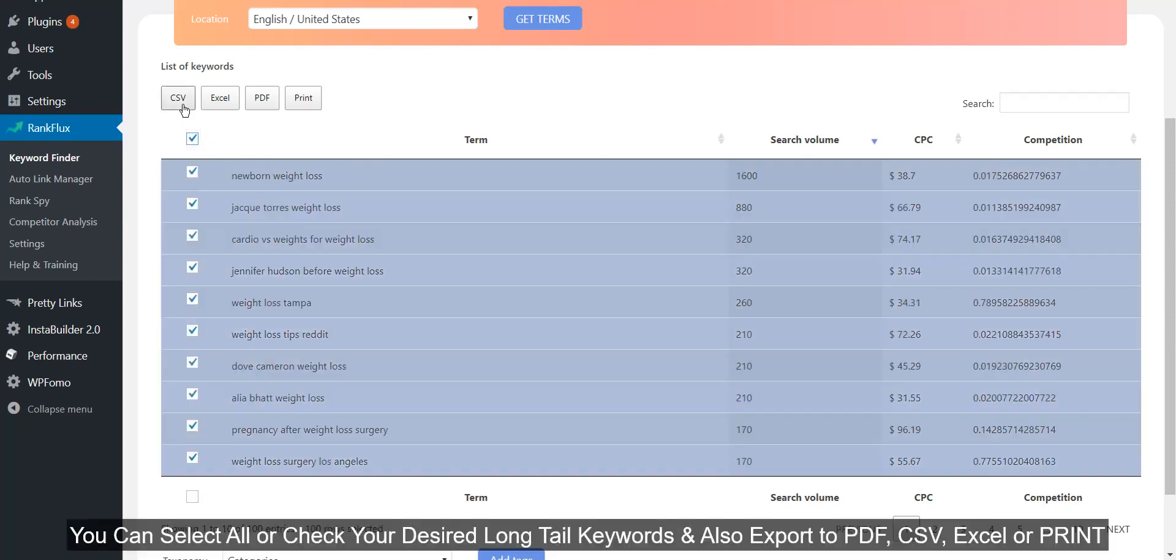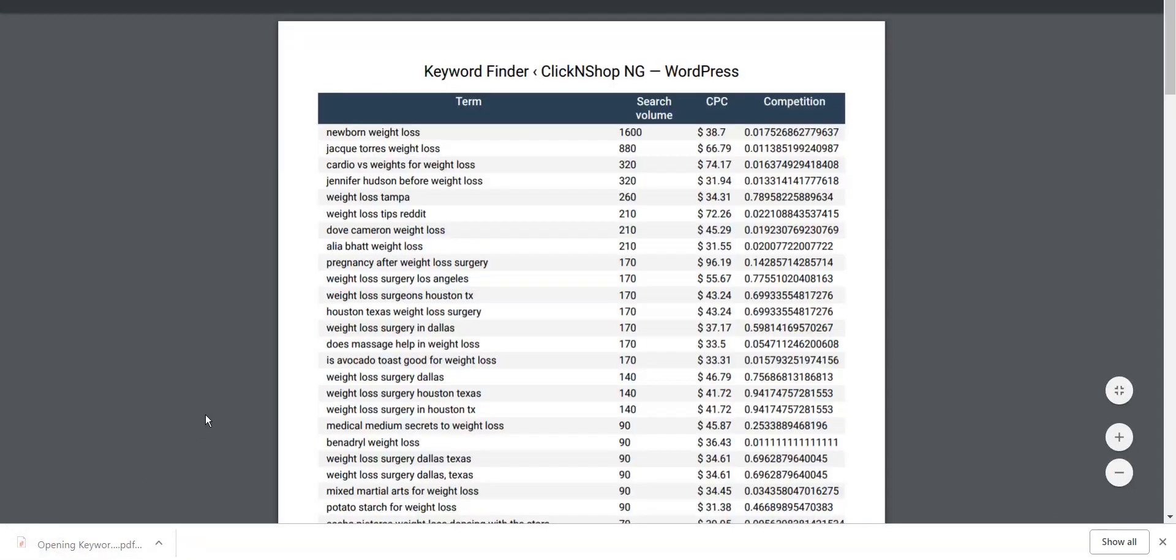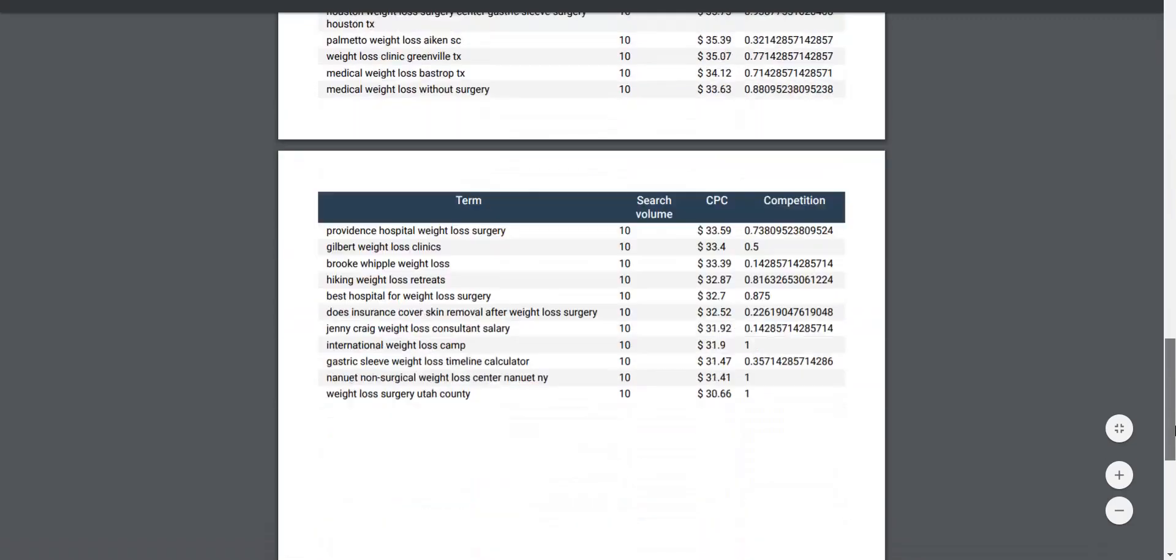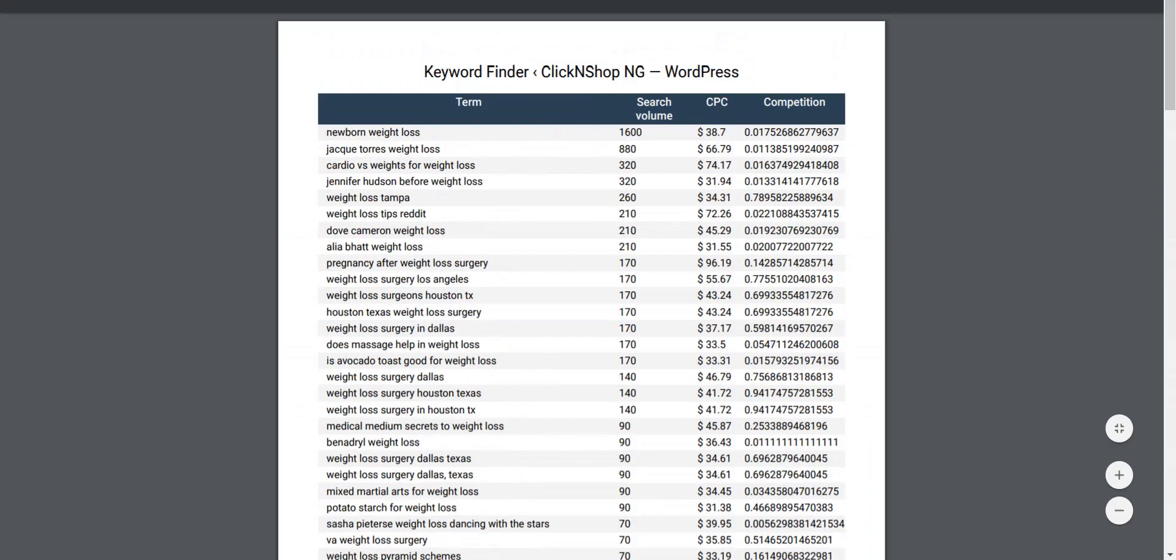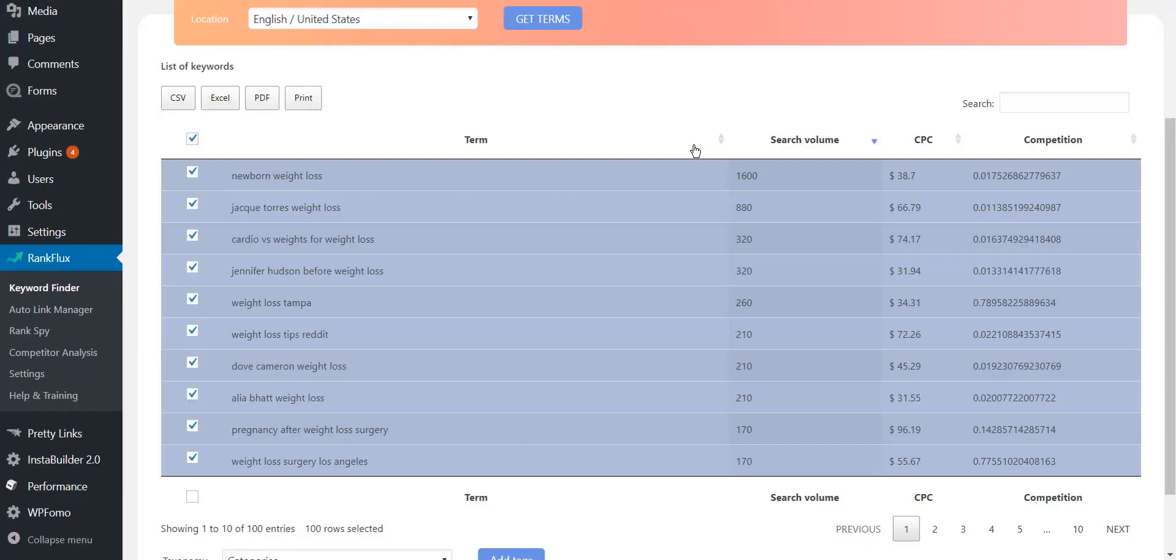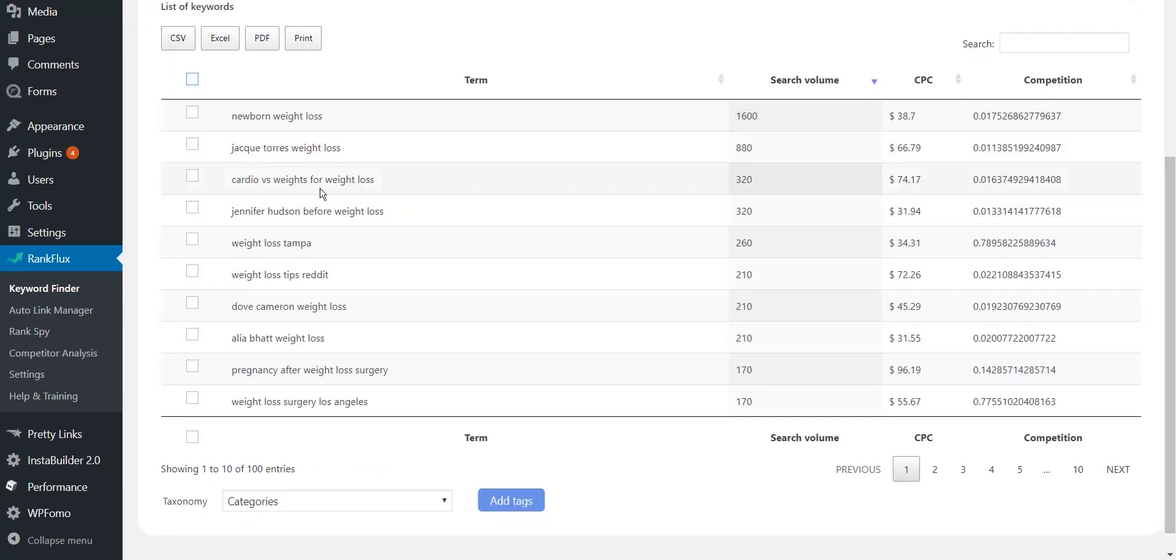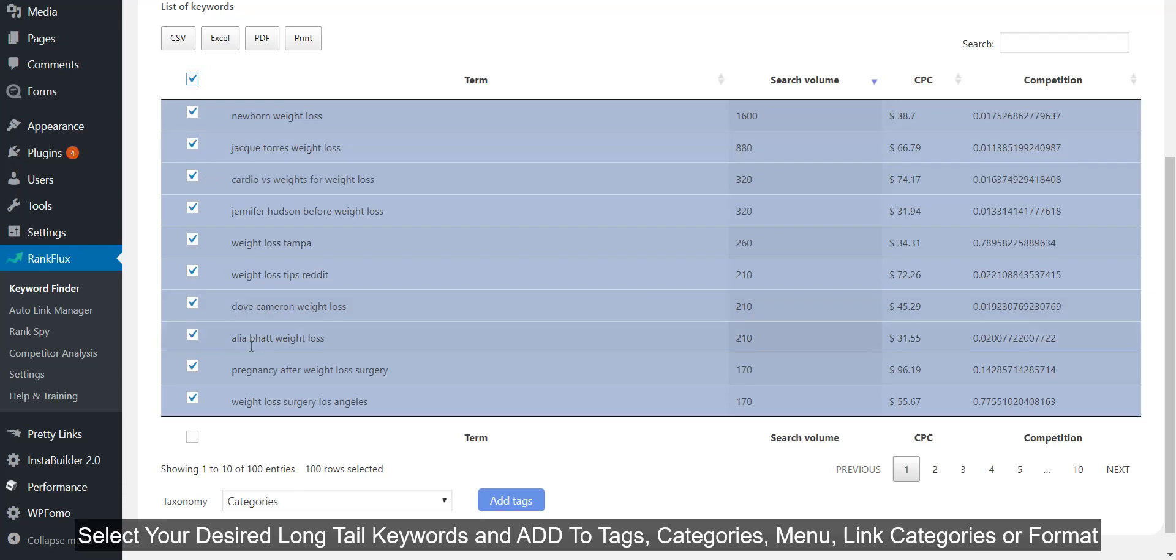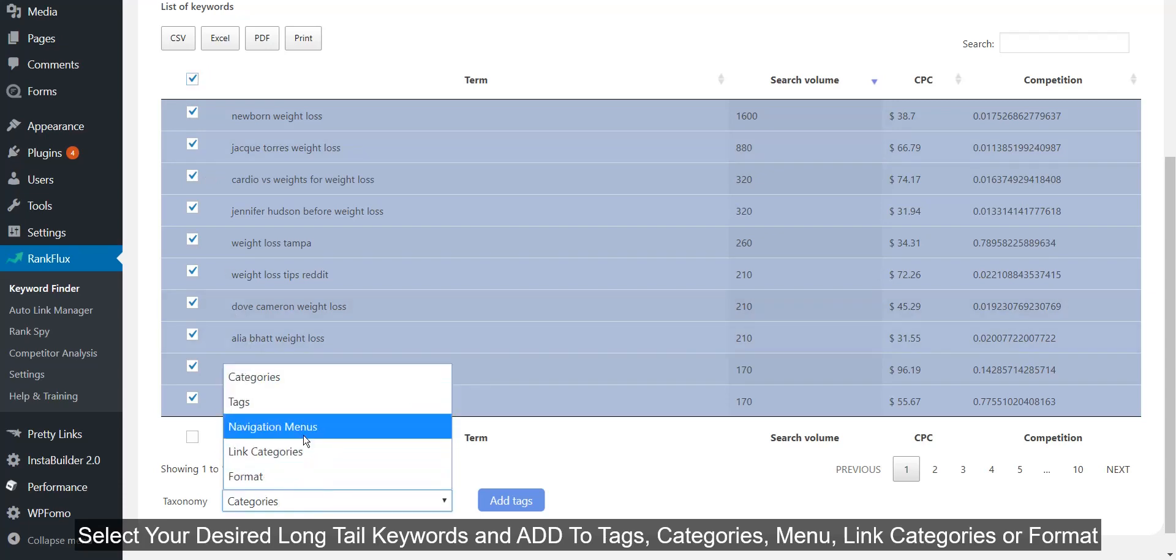You can select all or check your desired long tail keywords and also export to PDF, CSV, Excel, or print. Select your desired long tail keywords and add to tags, categories, menu, link categories, or format.